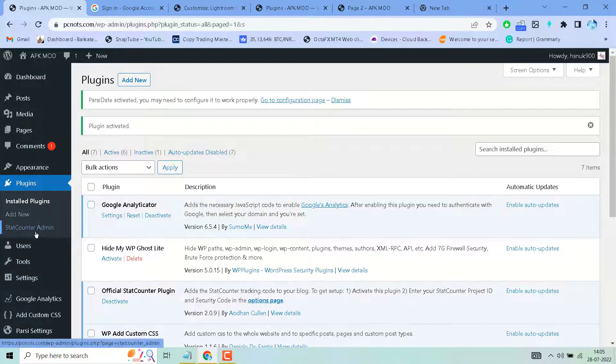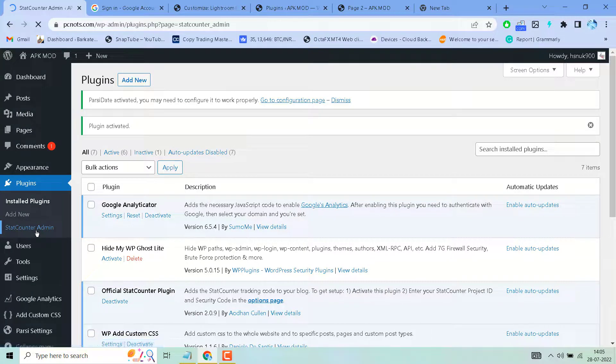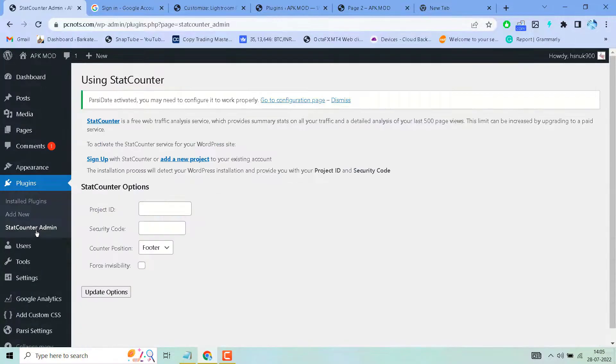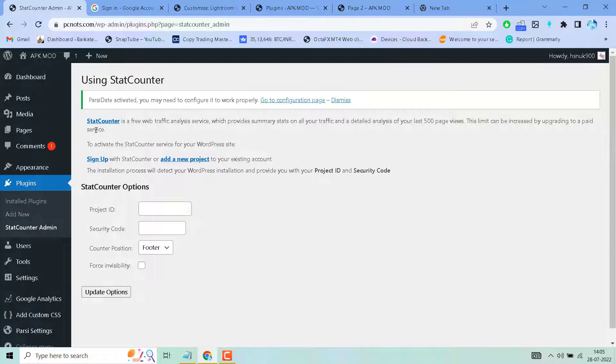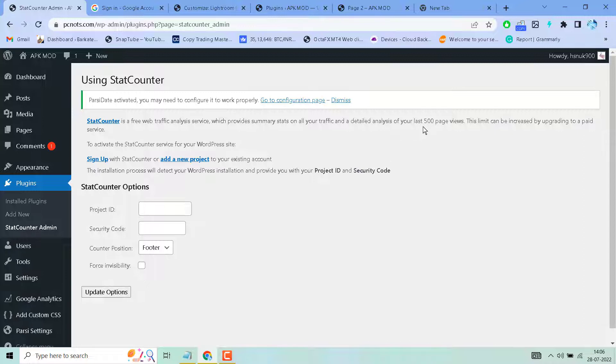StatCounter is a free web traffic analysis service which provides summary status of all your traffic and a detailed analysis of your last 500 page views. This limit can be increased by upgrading to a paid service.